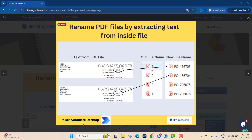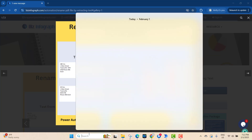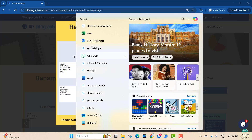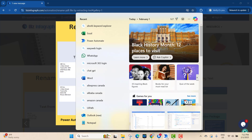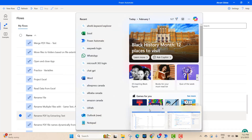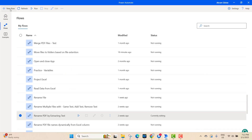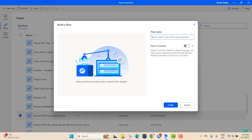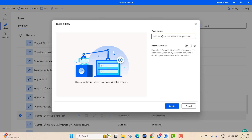We will do this automation through Power Automate Desktop. Before doing that, you need to open Power Automate Desktop — download and install it from the Microsoft website. After opening Power Automate, you need to create a new flow and give it a name.